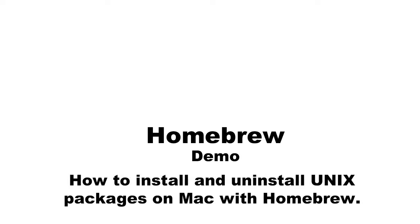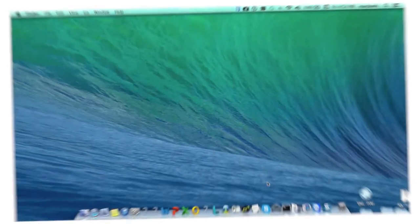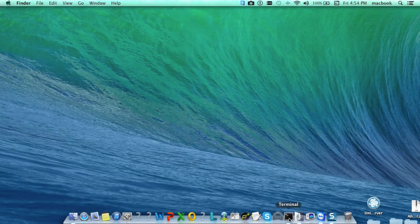So today I will demonstrate you how to install or uninstall Unix packages with the help of Homebrew on Mac. So let's start.